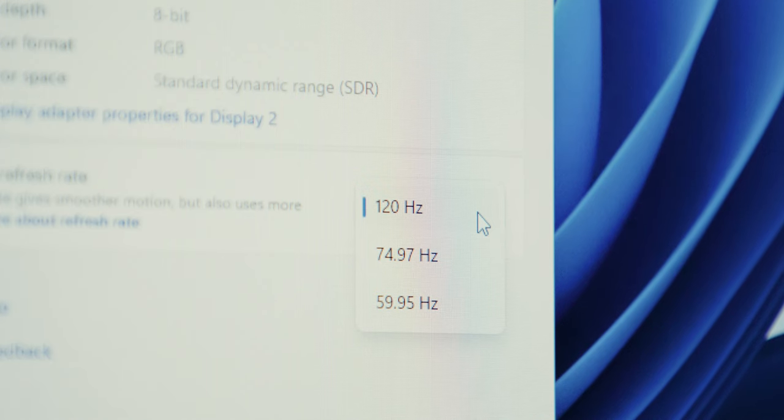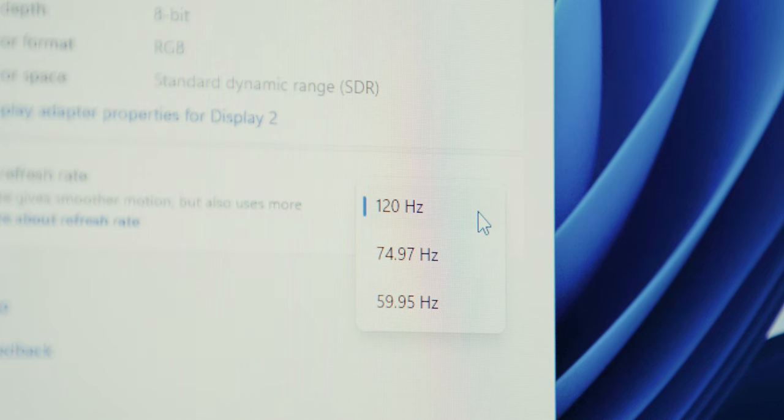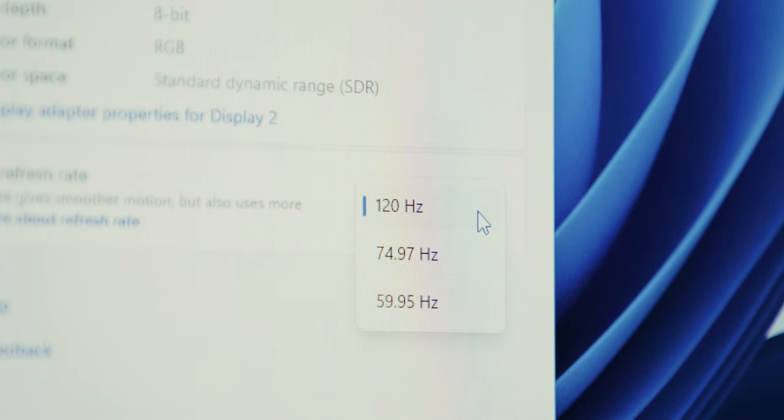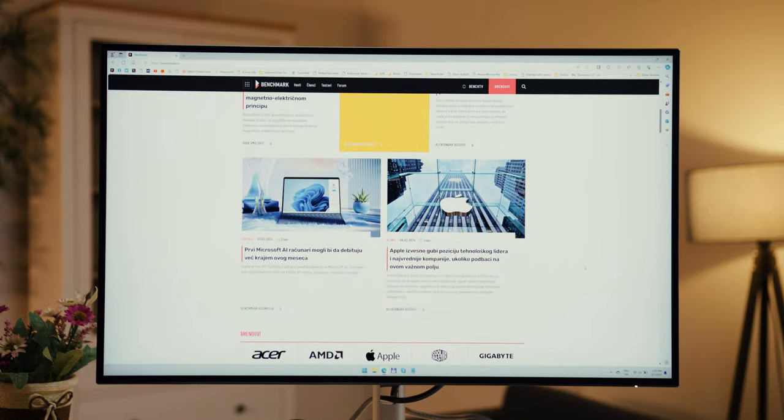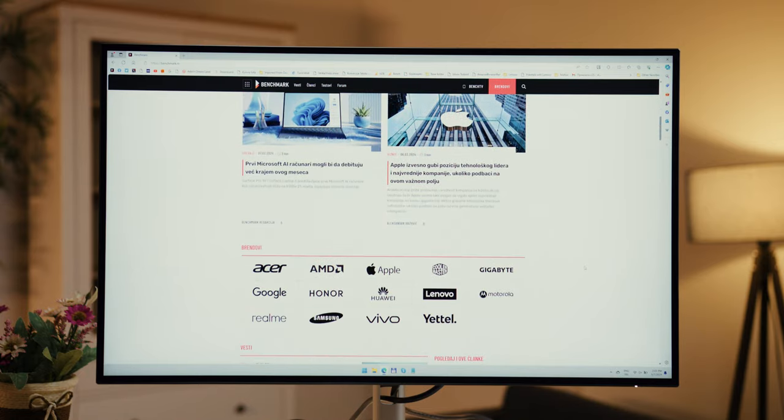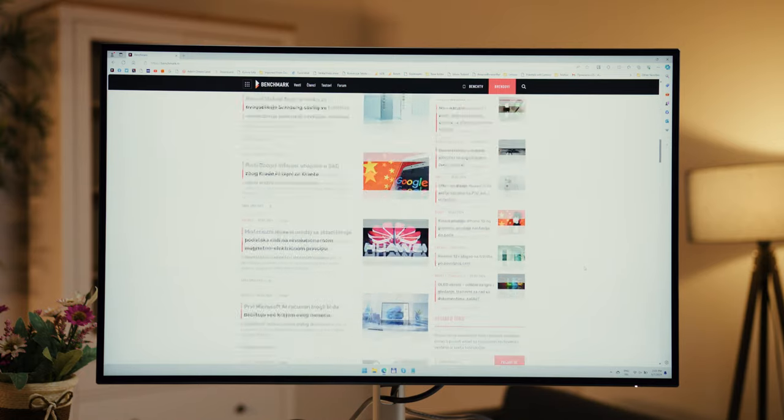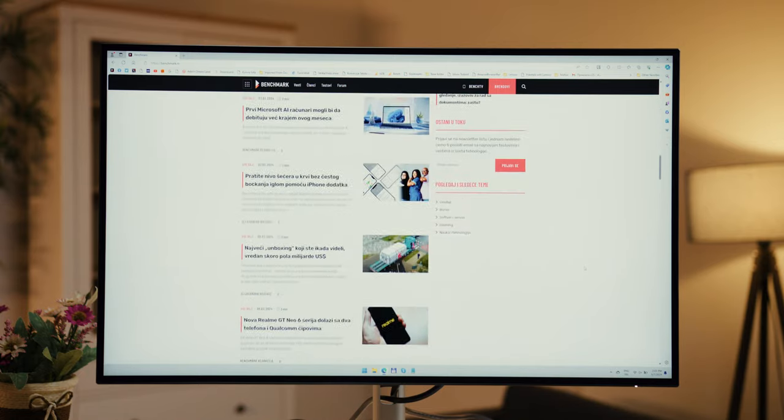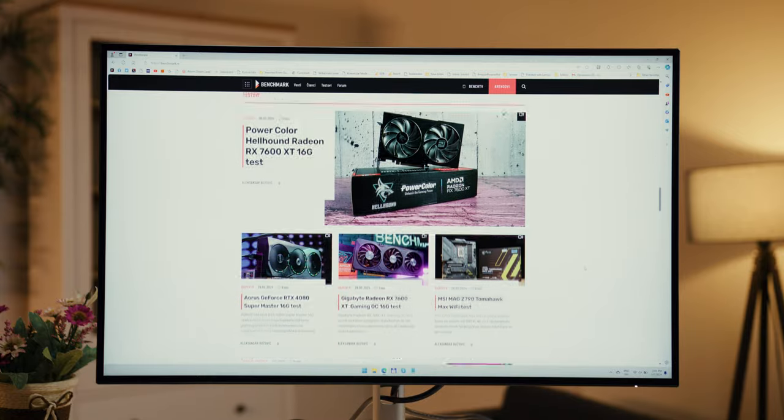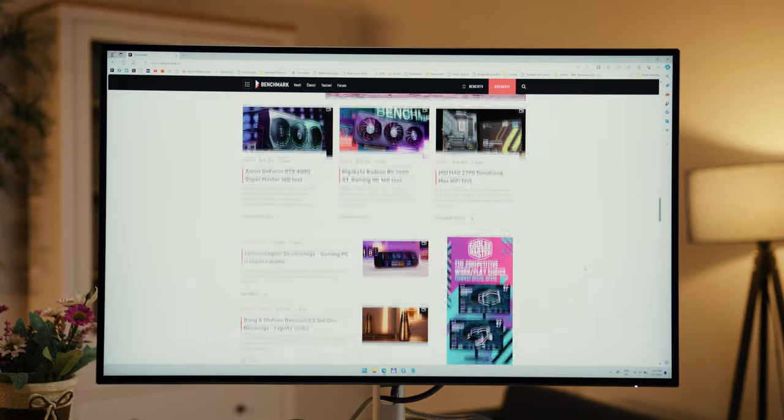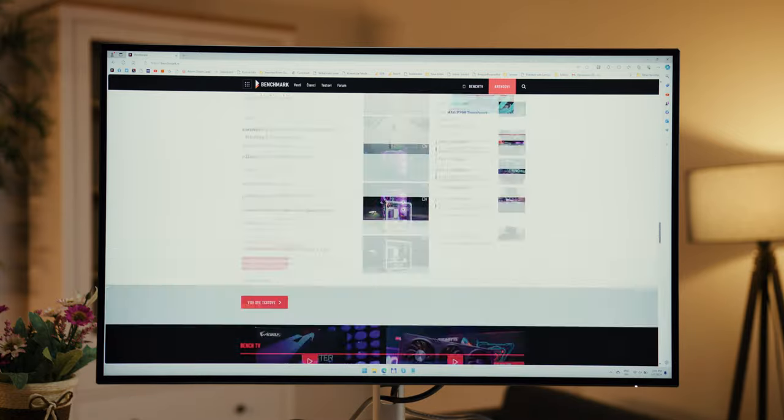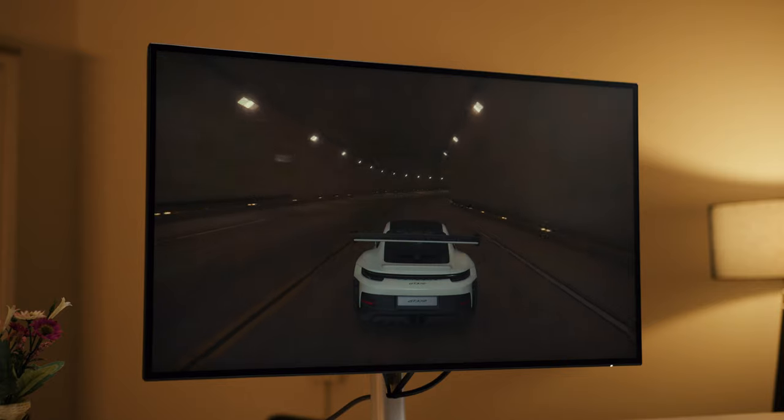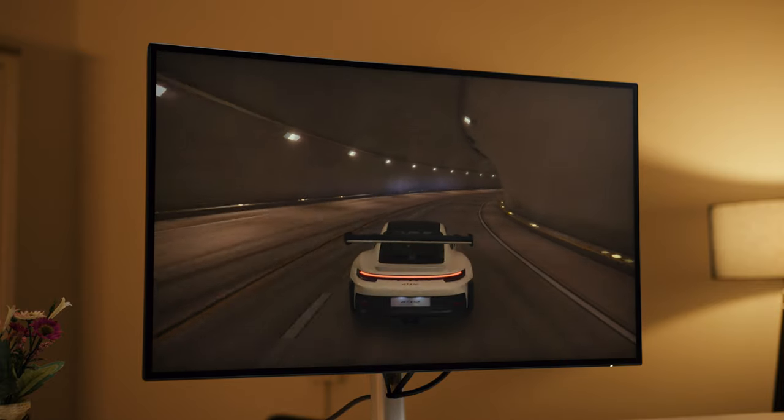What pleasantly surprised us was the 120Hz refresh rate, which we rarely see outside of models intended for gaming, but is also welcome for work and general use due to the smoother display. The interface and the movement of elements on the screen are visibly smoother compared to 60Hz, so it is very easy to get used to. Actually, you will notice the difference even easier if you return to a lower refresh rate.